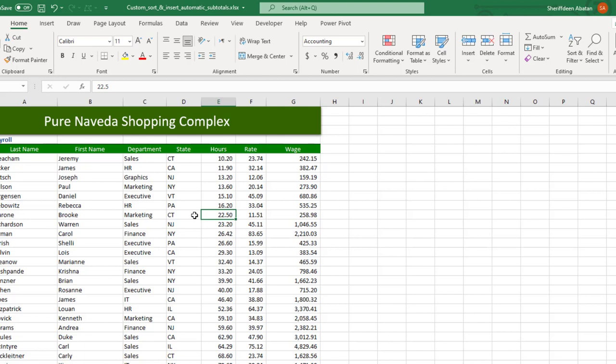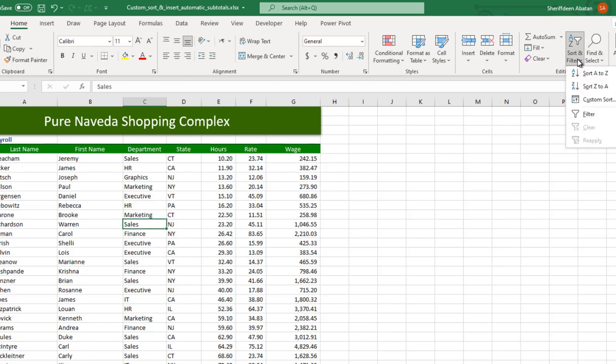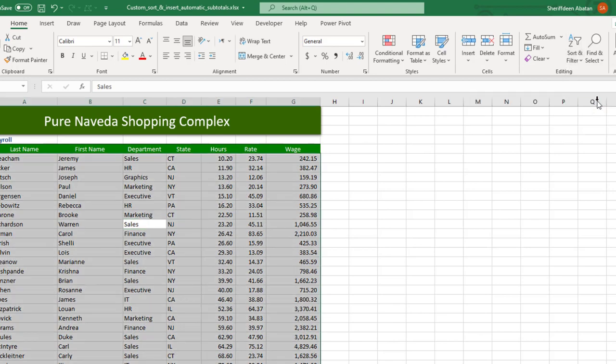But wait, what about sorting these all at once? What if you'd like to sort by department first, then state, then by last name? You can't be doing that one at a time. That's when you need the custom sort. So again, select any cell here, come to the Sort and Filter section. Here you find Custom Sort, just click that.